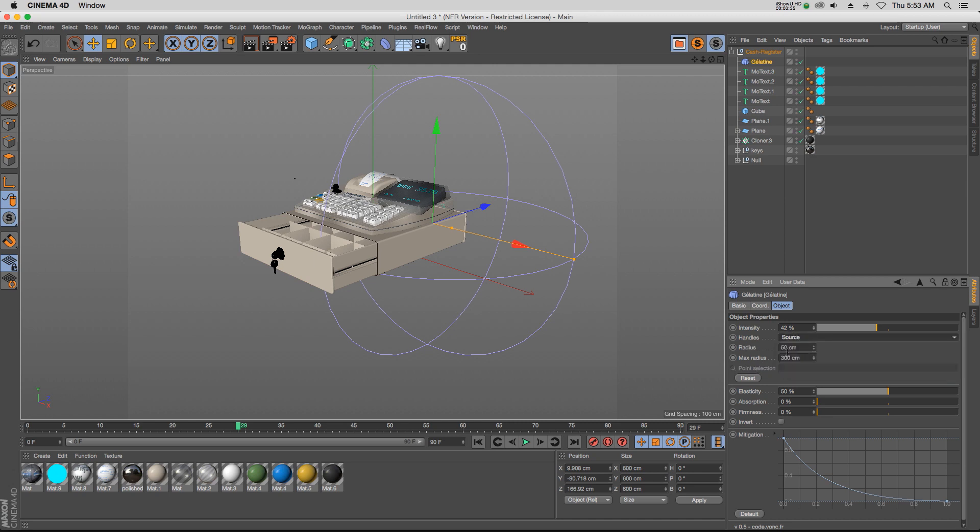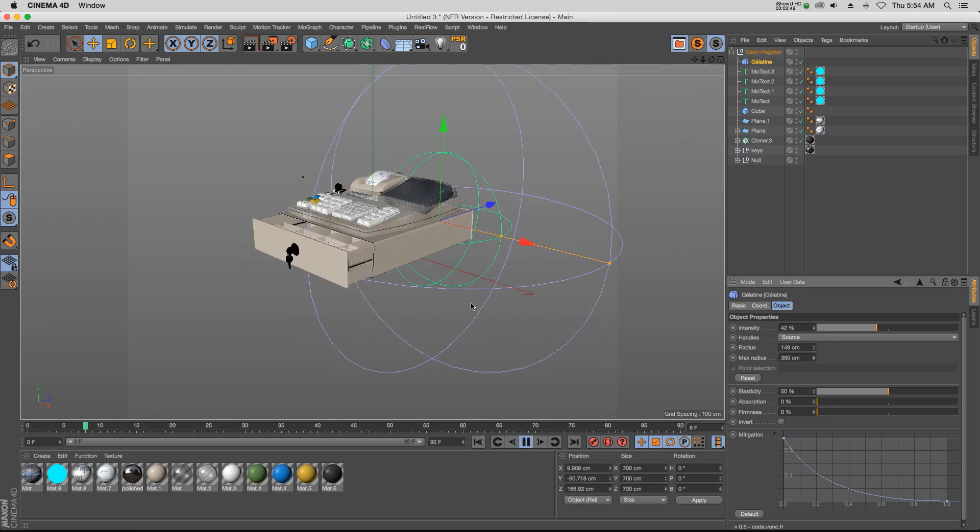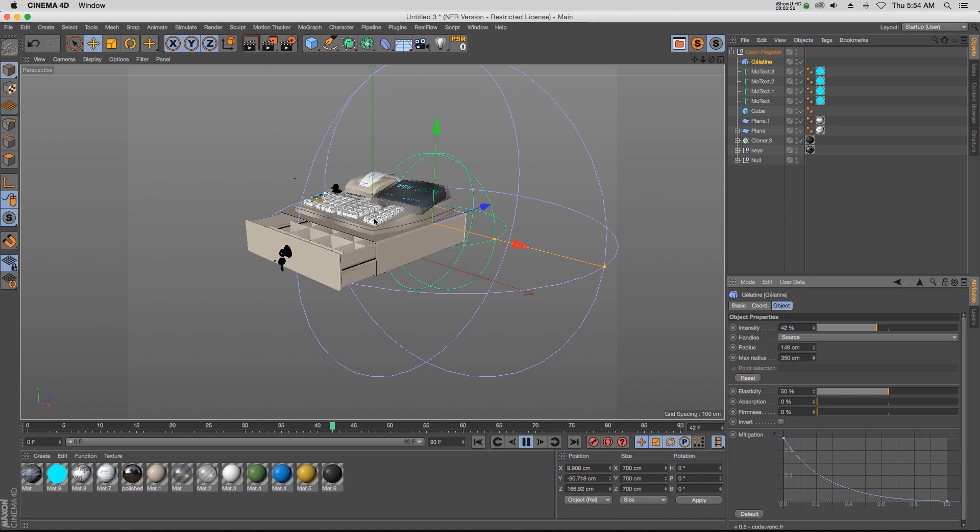Then obviously we can change the inner radius and the outer radius, and that will just kind of dial in what parts of your model are going to have the elastic parts on them.